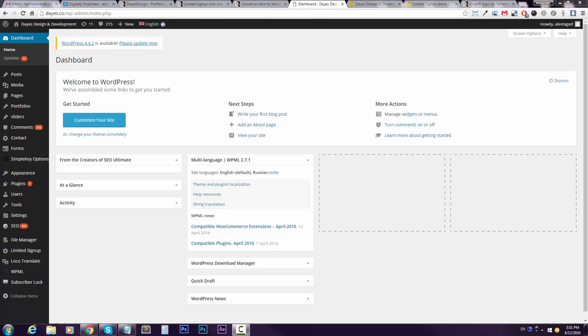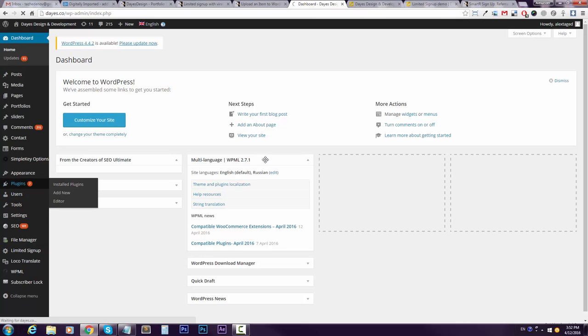the Simple Signup plugin installation. It's very easy and straightforward. Just log into your WordPress admin, go to Plugins